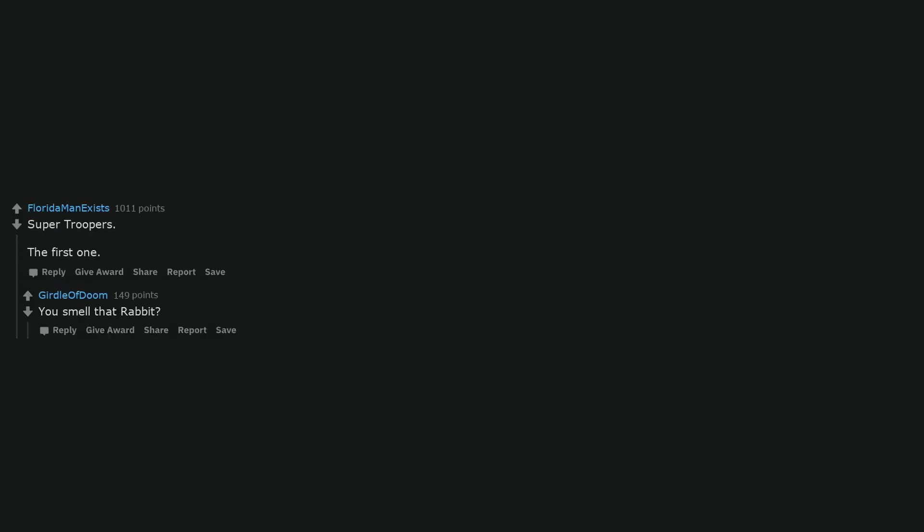Super Troopers. The first one. You smell that rabbit? Watched Wayne's World last night, did the trick. What about Bob? Blazing Saddles. Pair it with Young Frankenstein.